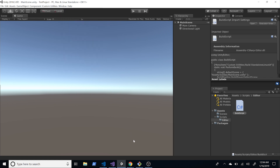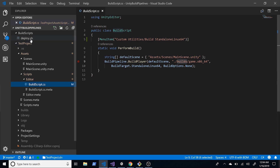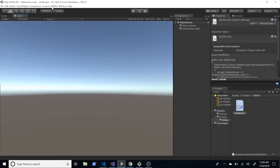The cool thing with that is we actually don't need to go and execute the deploy.sh anymore — we can do it right within Unity and it's going to create a build in the directory that we designate.